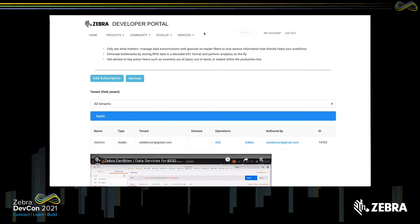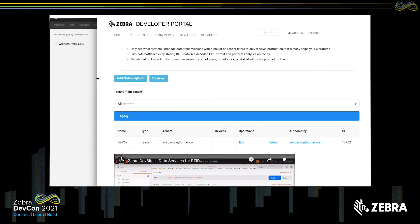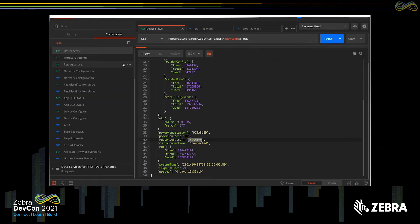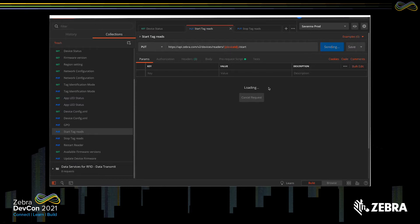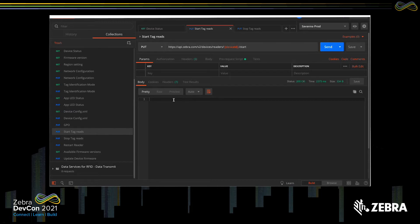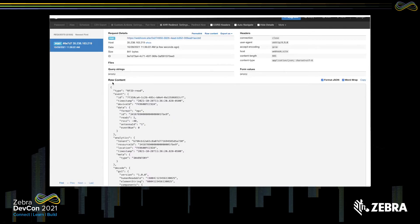Now that I have a webhook in place, I can go ahead and put a tag in front of my reader. Here's my webhook site where we'd see an event show up. Let me grab a tag and wave it in front of the reader. The tag read is not showing up — one of my favorite mistakes. Let's go back and tell it to start reading. If a device is not reading, obviously there would be no events flowing in. If I tell it to start reading, I get a 200 OK — now I know it's in read mode. I'll wave a tag, and now with the tag in front of the reader, you can see it shows up near real time, generally sub-second.